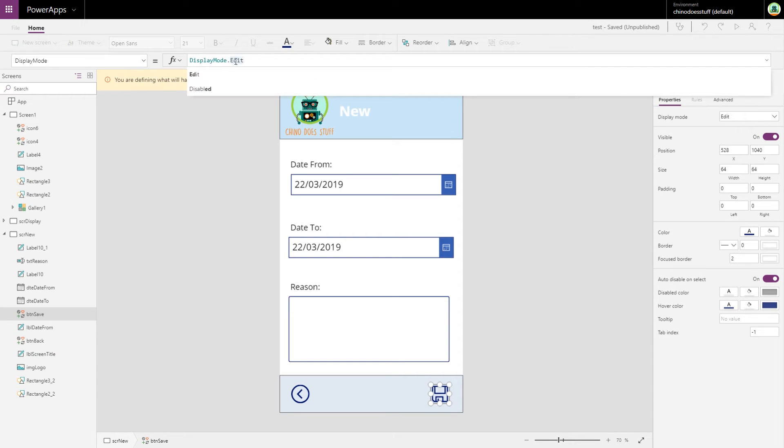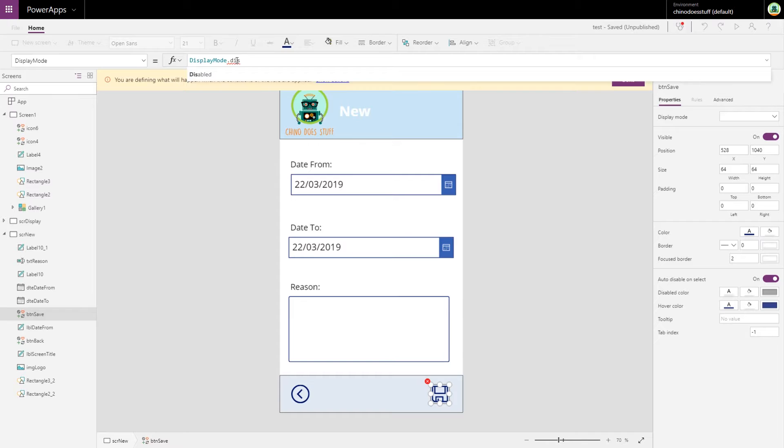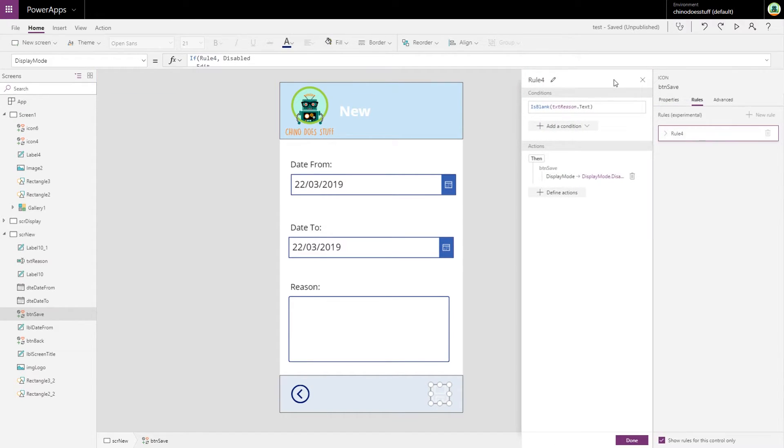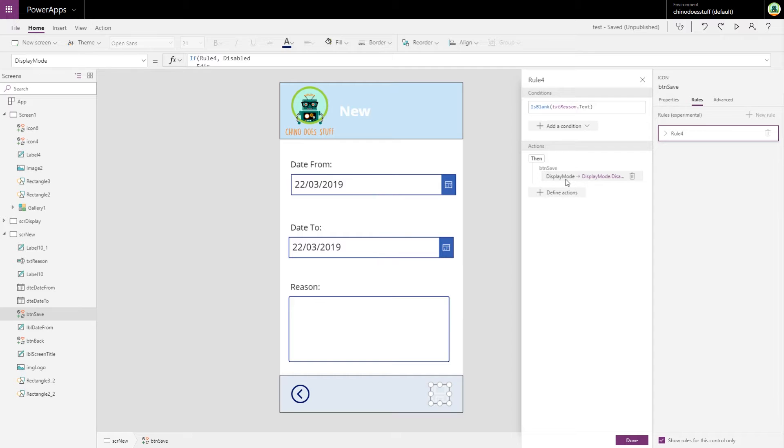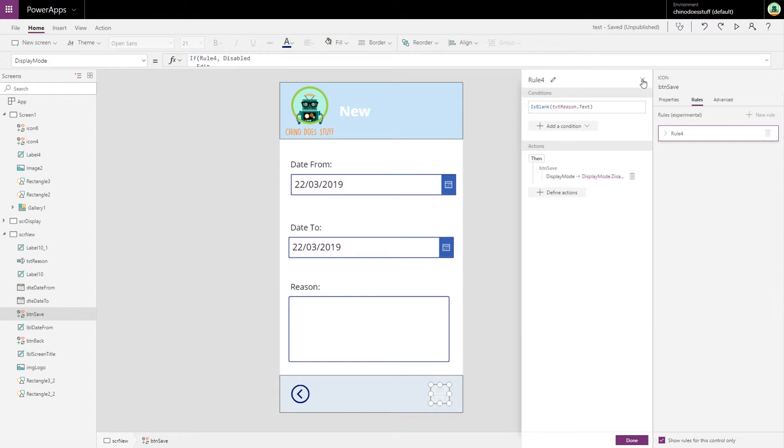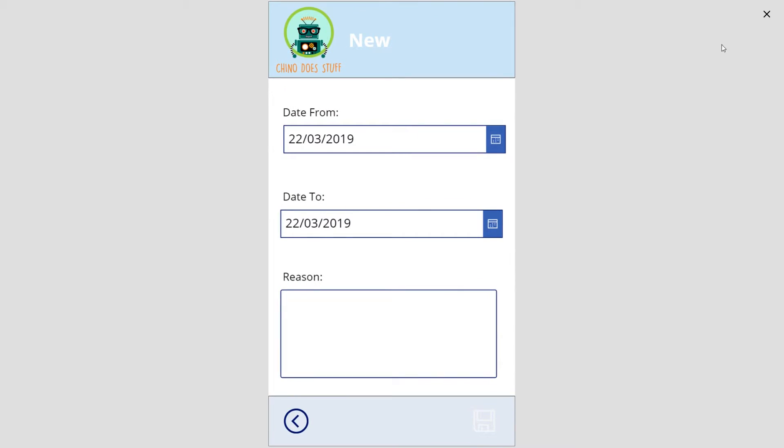And done. Okay, so it comes back to our rule editor, and we can see the condition is 'is blank', that's our only condition. We could add more if we wanted to, and then what happens here is the button save display mode is disabled.